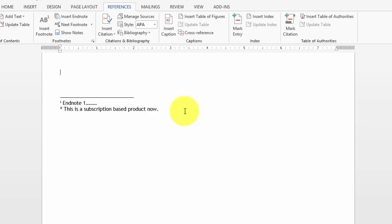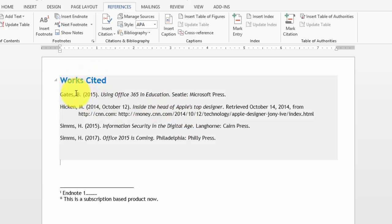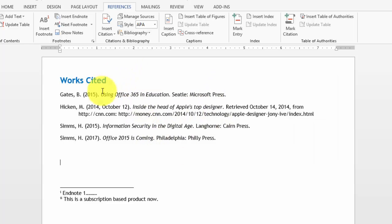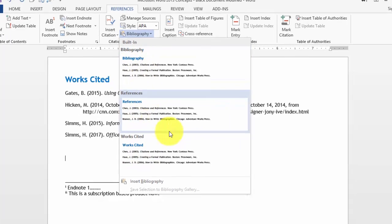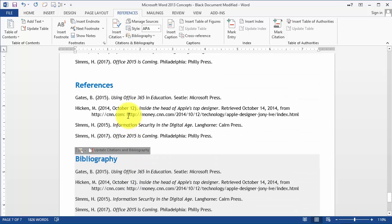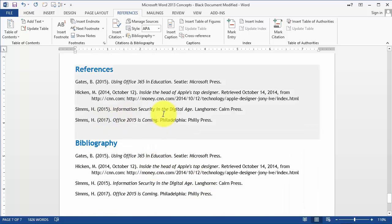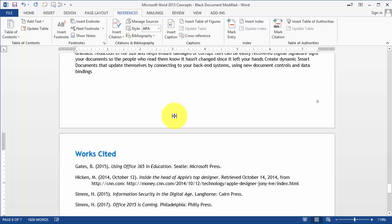Under Bibliography you can choose to insert References, Bibliography, or Works Cited depending on what your assignment requires. If we click on Works Cited, notice all of those are alphabetically listed and formatted according to the APA standard — so you don't have to do anything else. You can insert all three to compare, and there's not really a whole lot of difference between the options; it just depends on the type of assignment and what's required. That's how citations and bibliography work in Word 365, and hopefully it was helpful.